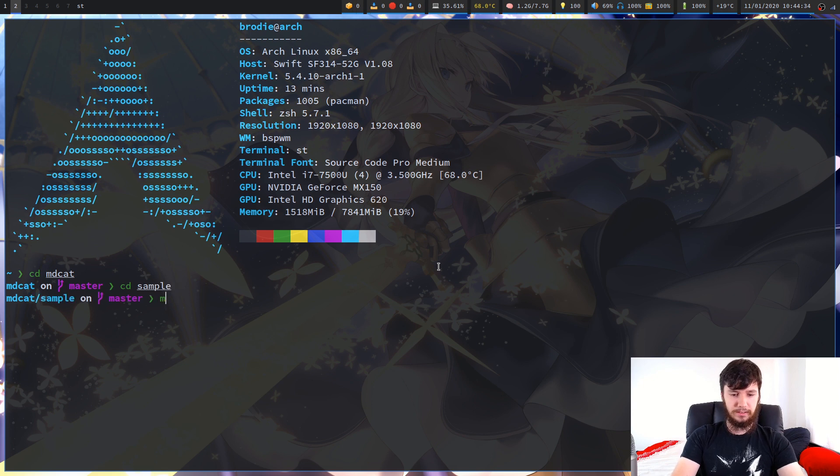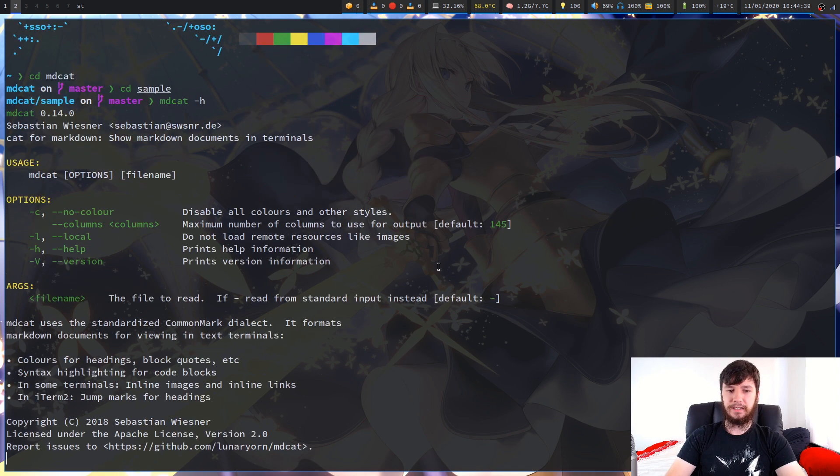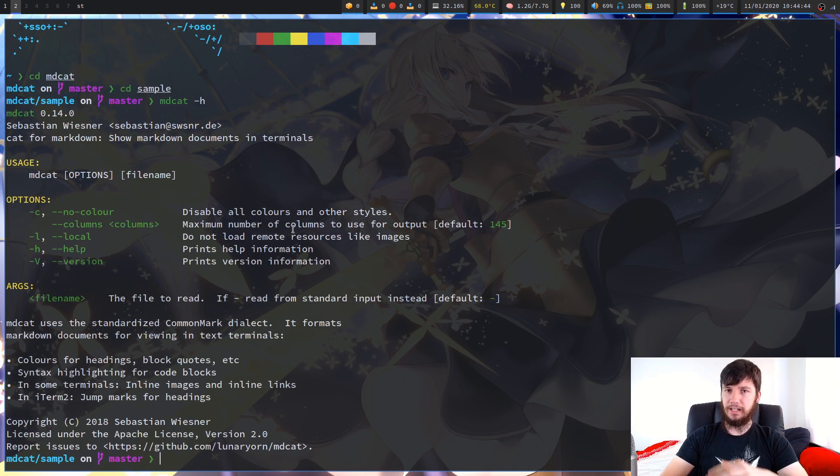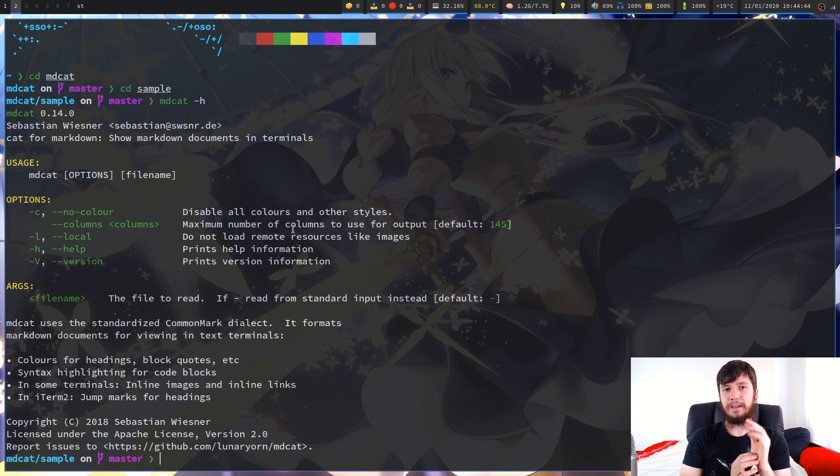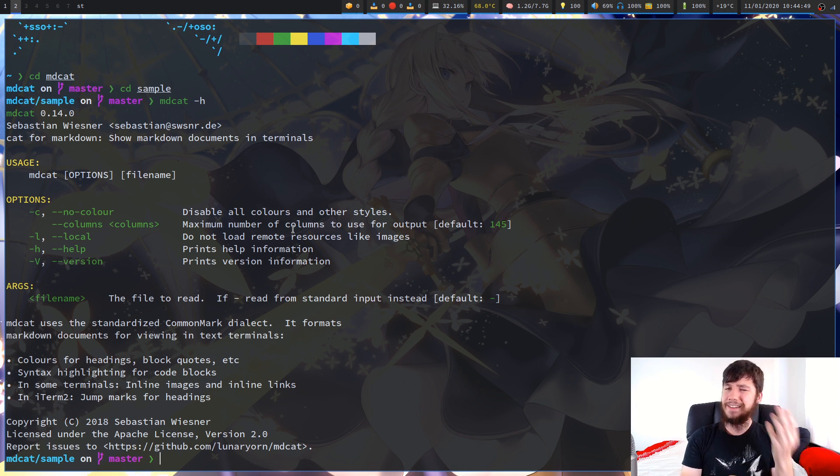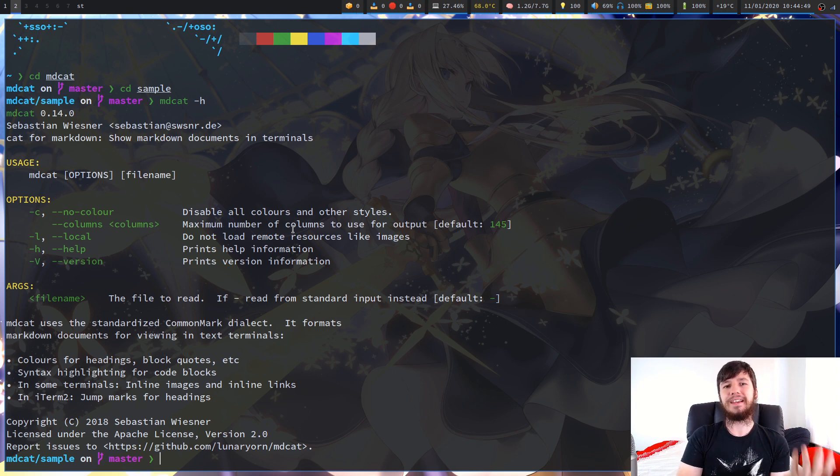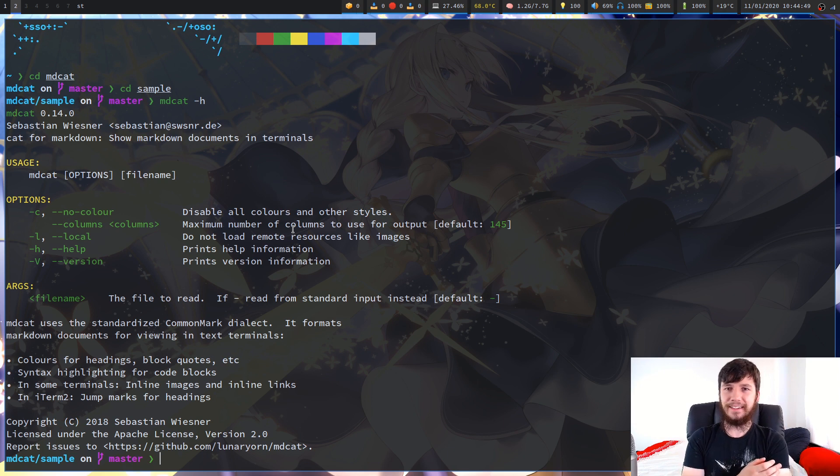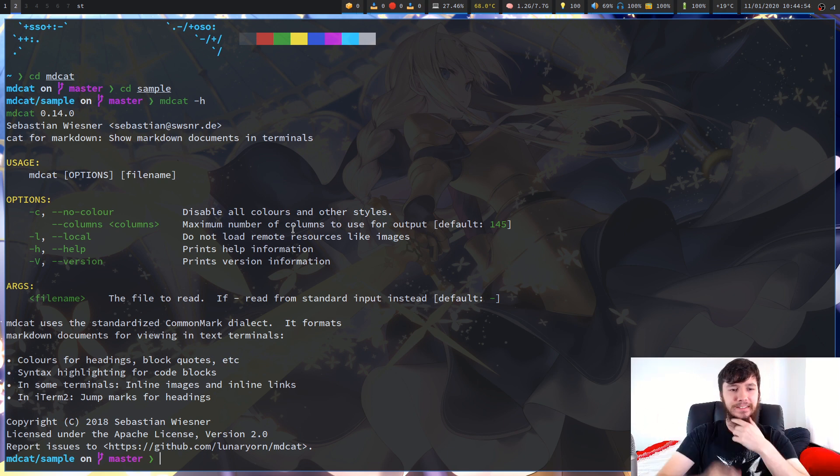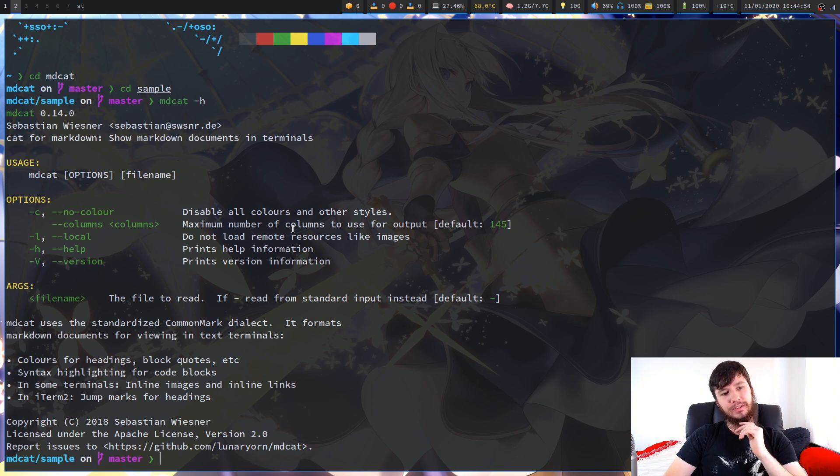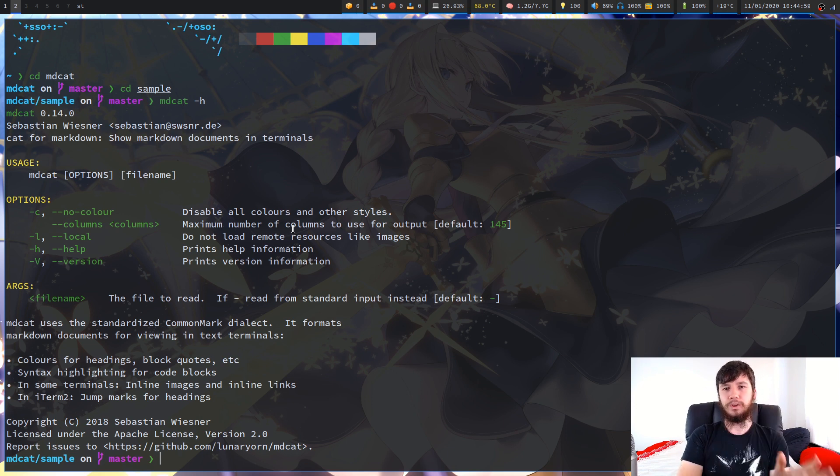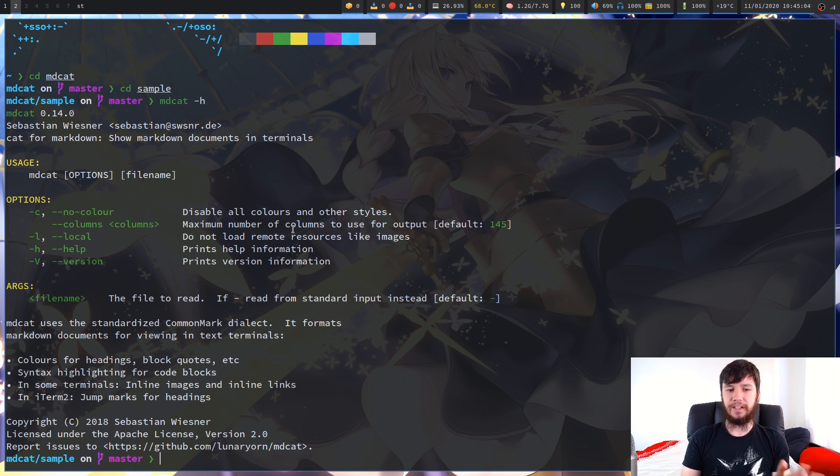This is the help page for MDcat before we go into anything else. So if you want to disable the color and all of the styling because you just want a basic cat output, then you can do that. I don't know why you would do that instead of just using cat in that case, but that's an option.